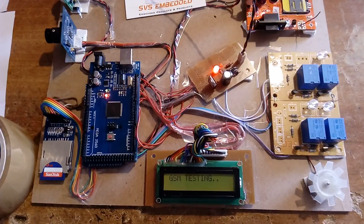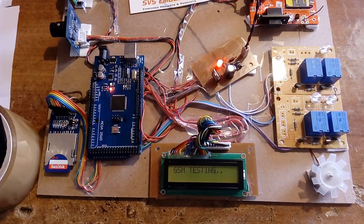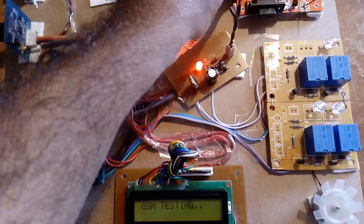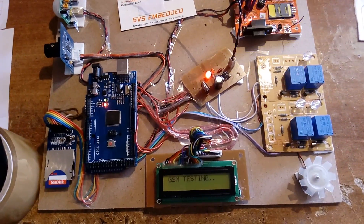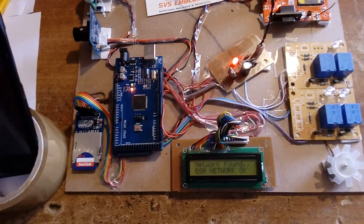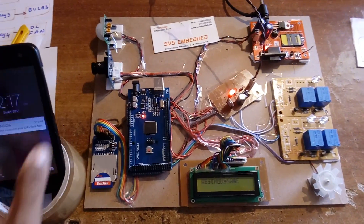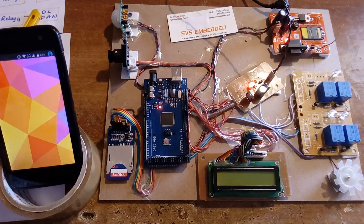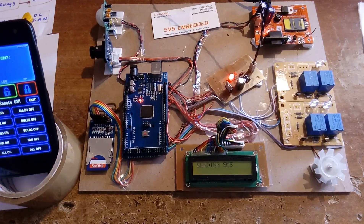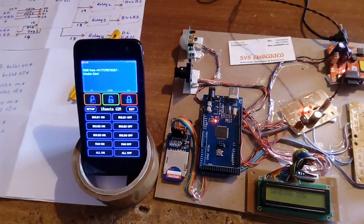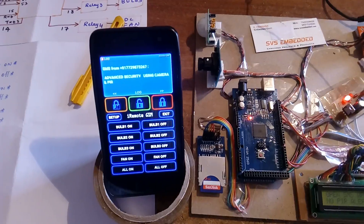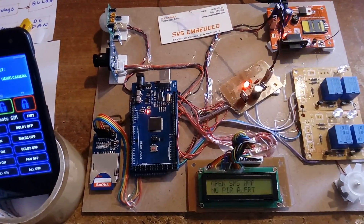GSM testing — network searching — network found. It will send the project title name to the mobile: 'Advanced Security System'. No PIR alert currently.